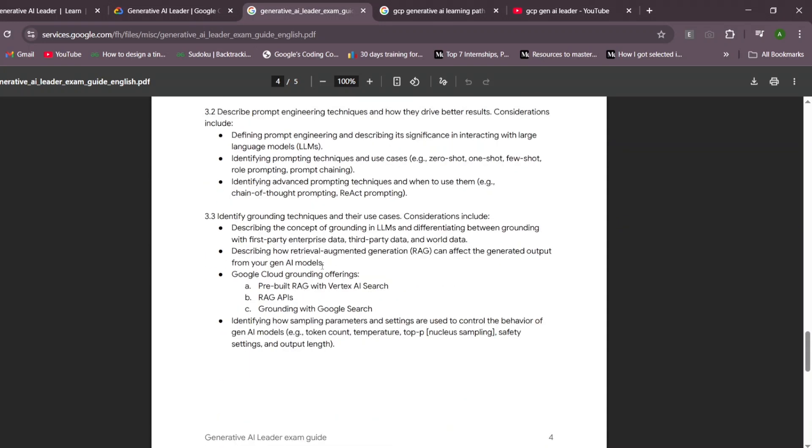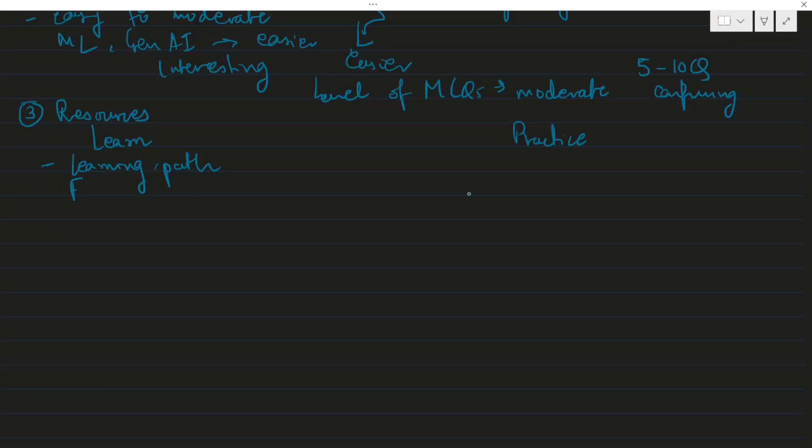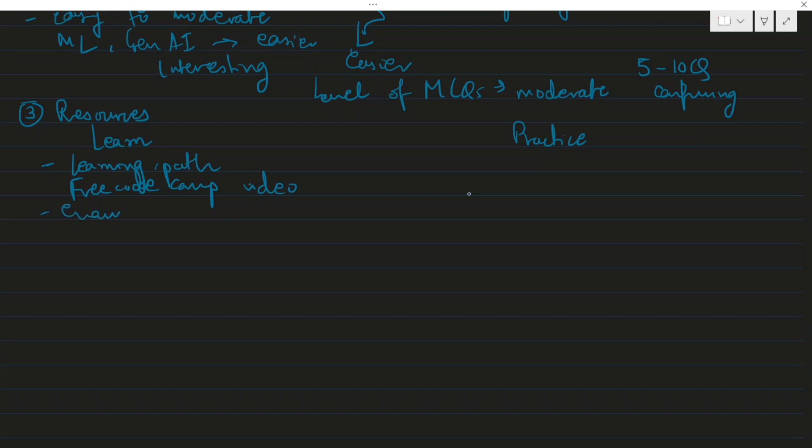The exam guide details what concepts you can expect to be quizzed upon. You can use the Free Code Camp video and should refer to the exam guide to understand the scope of the exam.